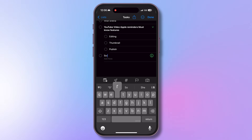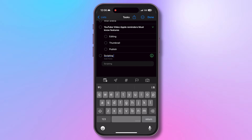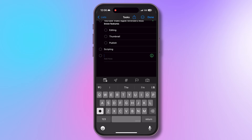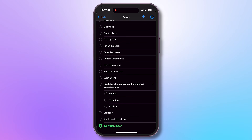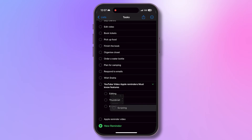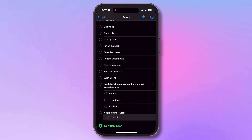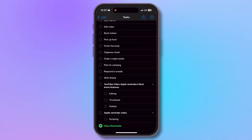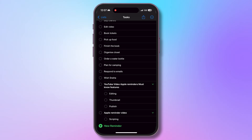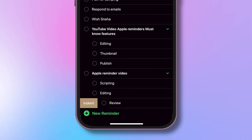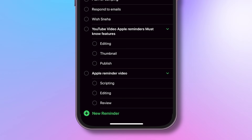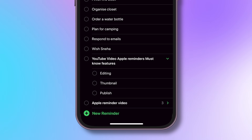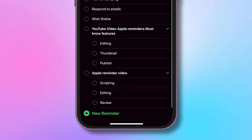There are more ways to create sub-tasks easily. Here you see there is a published task and a scripting task which is supposed to be a sub-task. You can simply drag the sub-task and drop it over the main task to make it a sub-task. Need another way? Just swipe from the left and indent it — this will also make it a sub-task of the previous task.